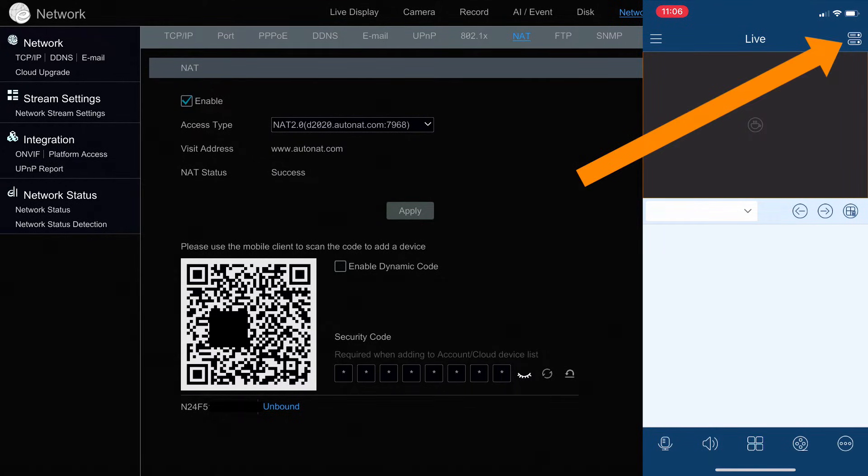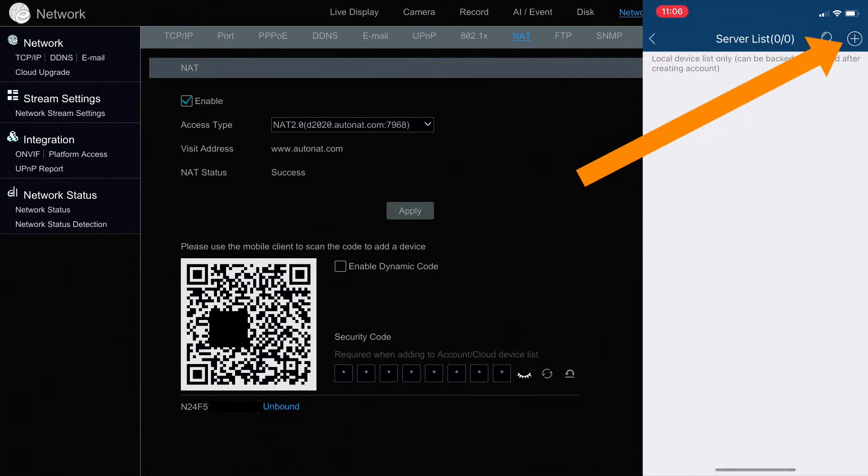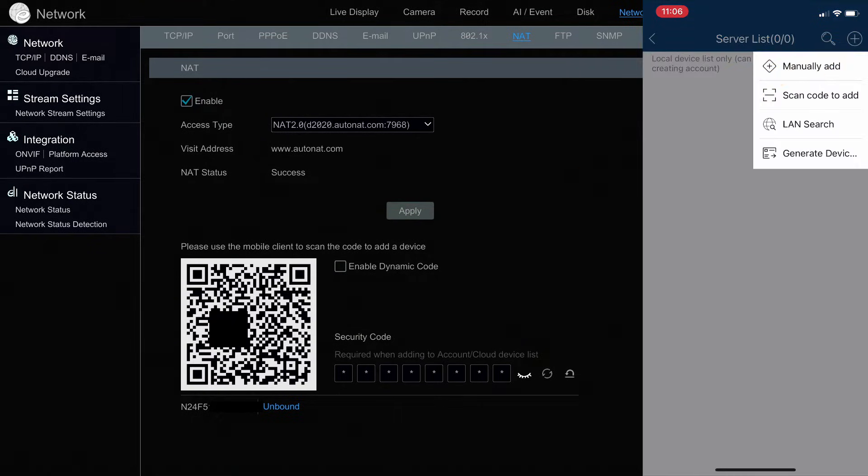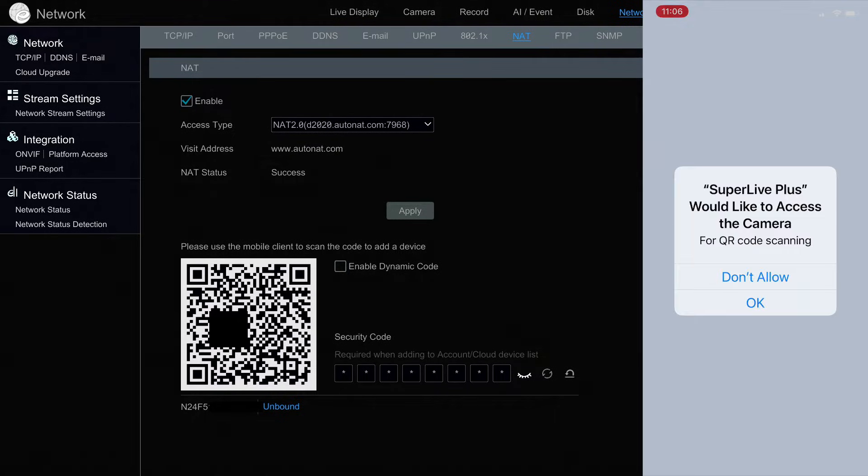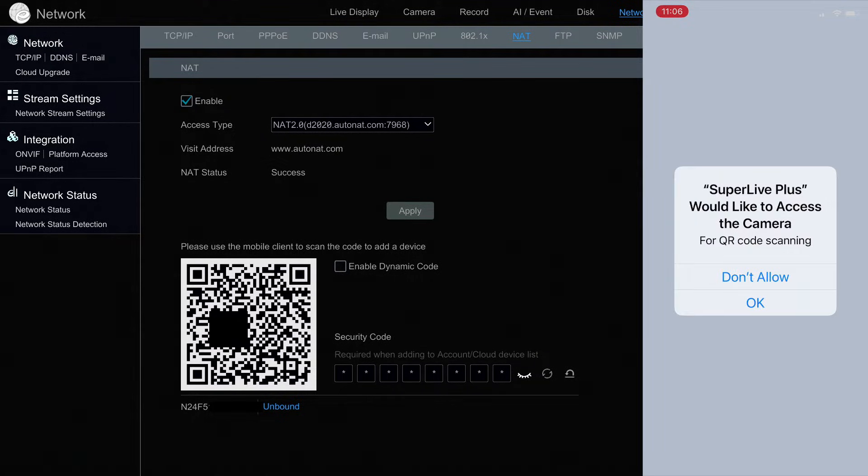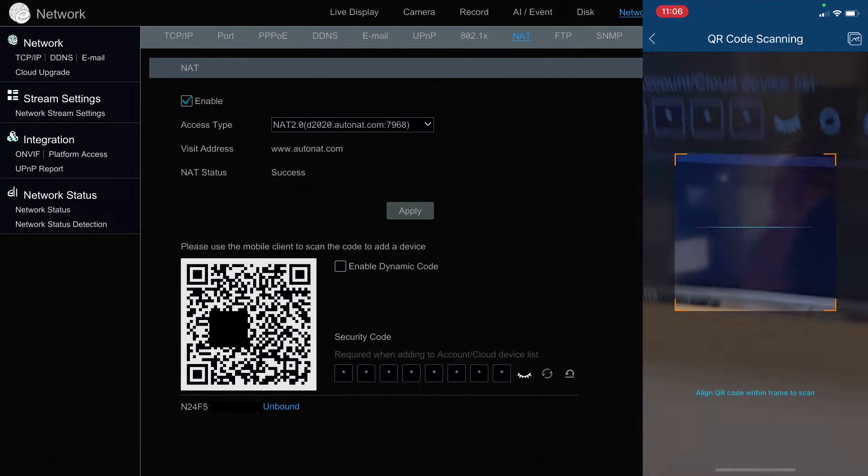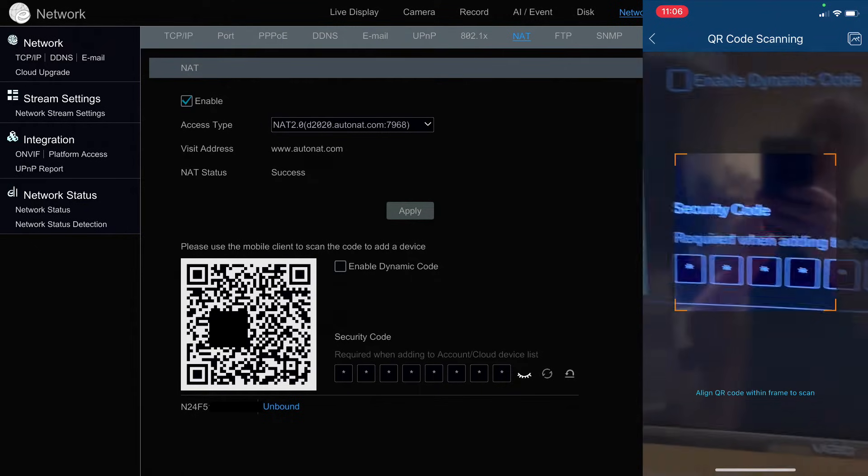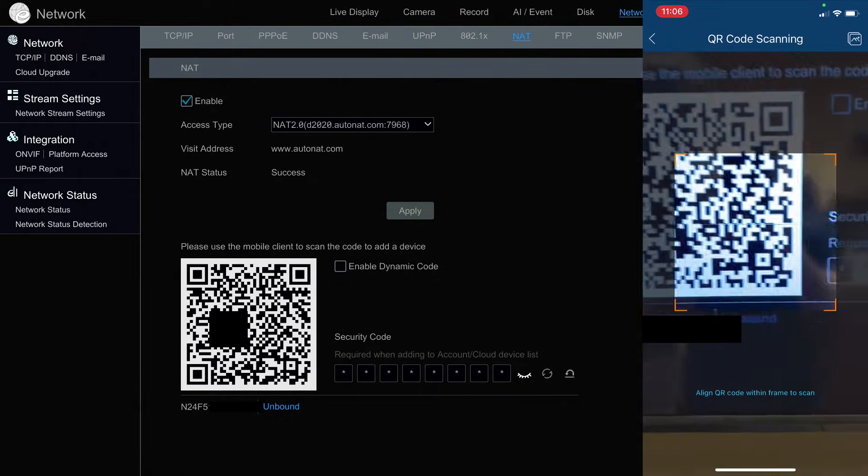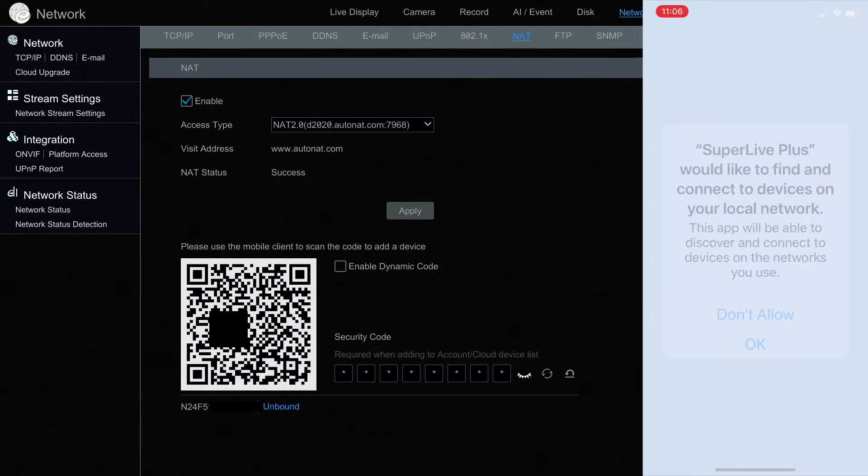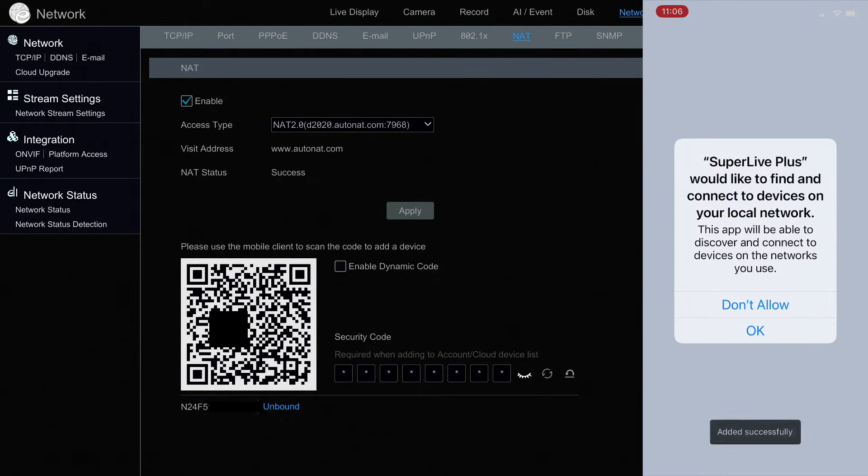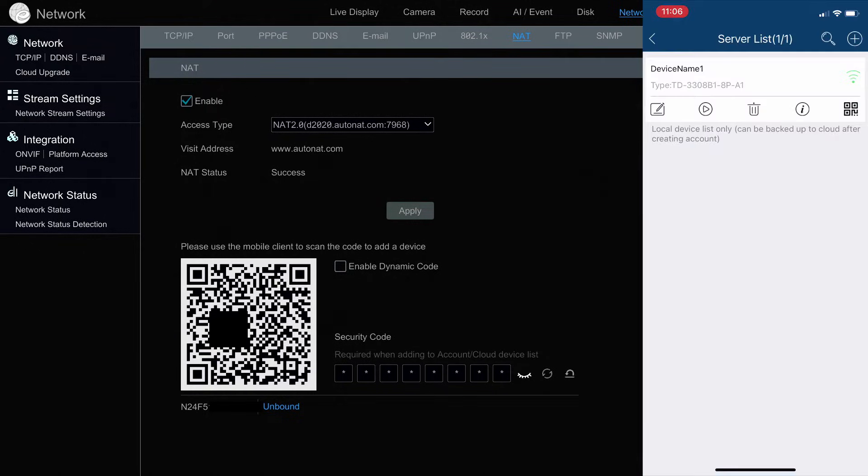Now, click that icon in the upper right for the settings, and then click on the plus icon in the upper right and select Scan Code to Add. The app's going to ask you if it can access your camera. Select OK. And then point the camera at the QR code on the screen of your DVR and NVR. And you'll see it's added successfully. And then there's the device that was added.